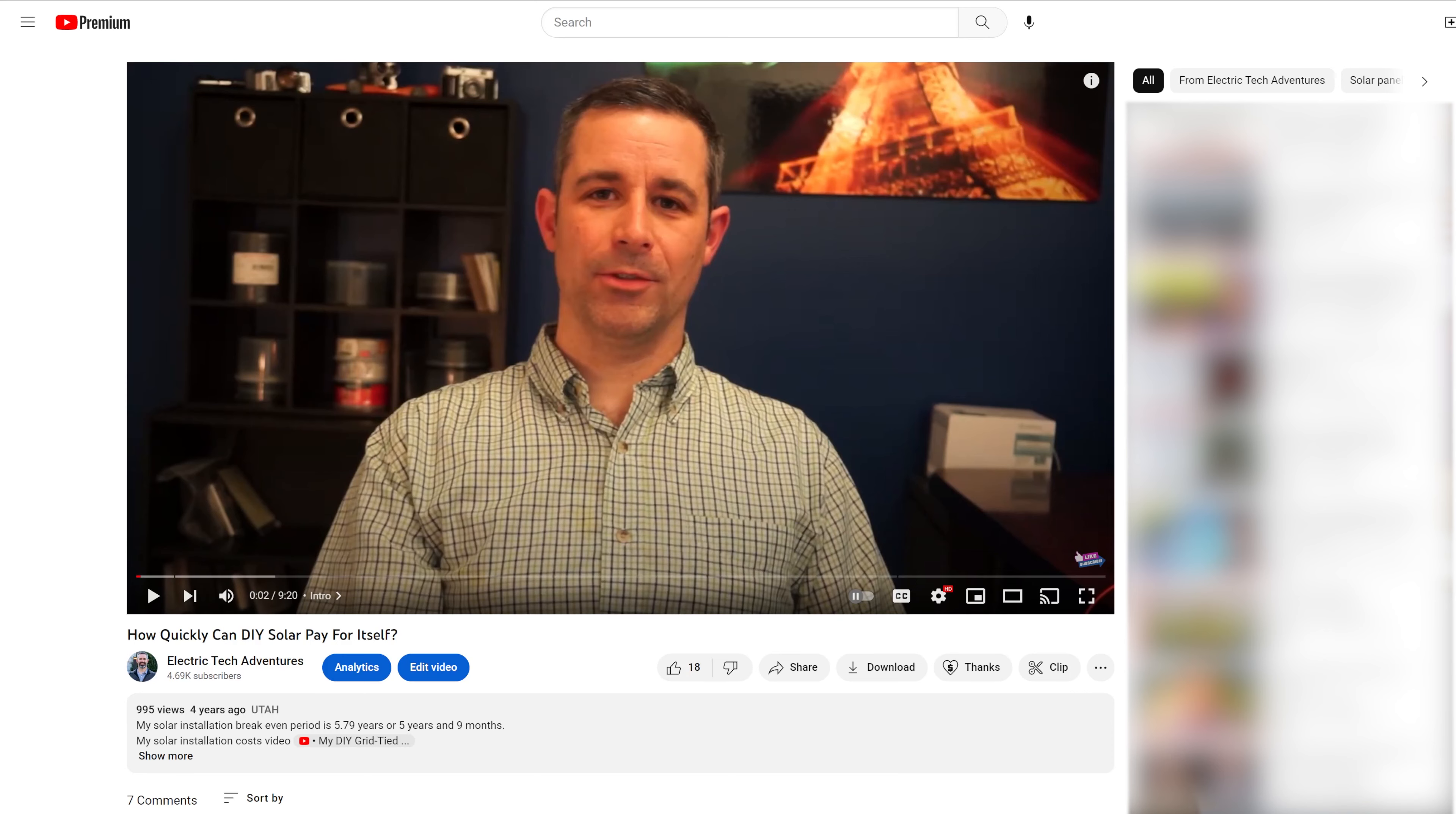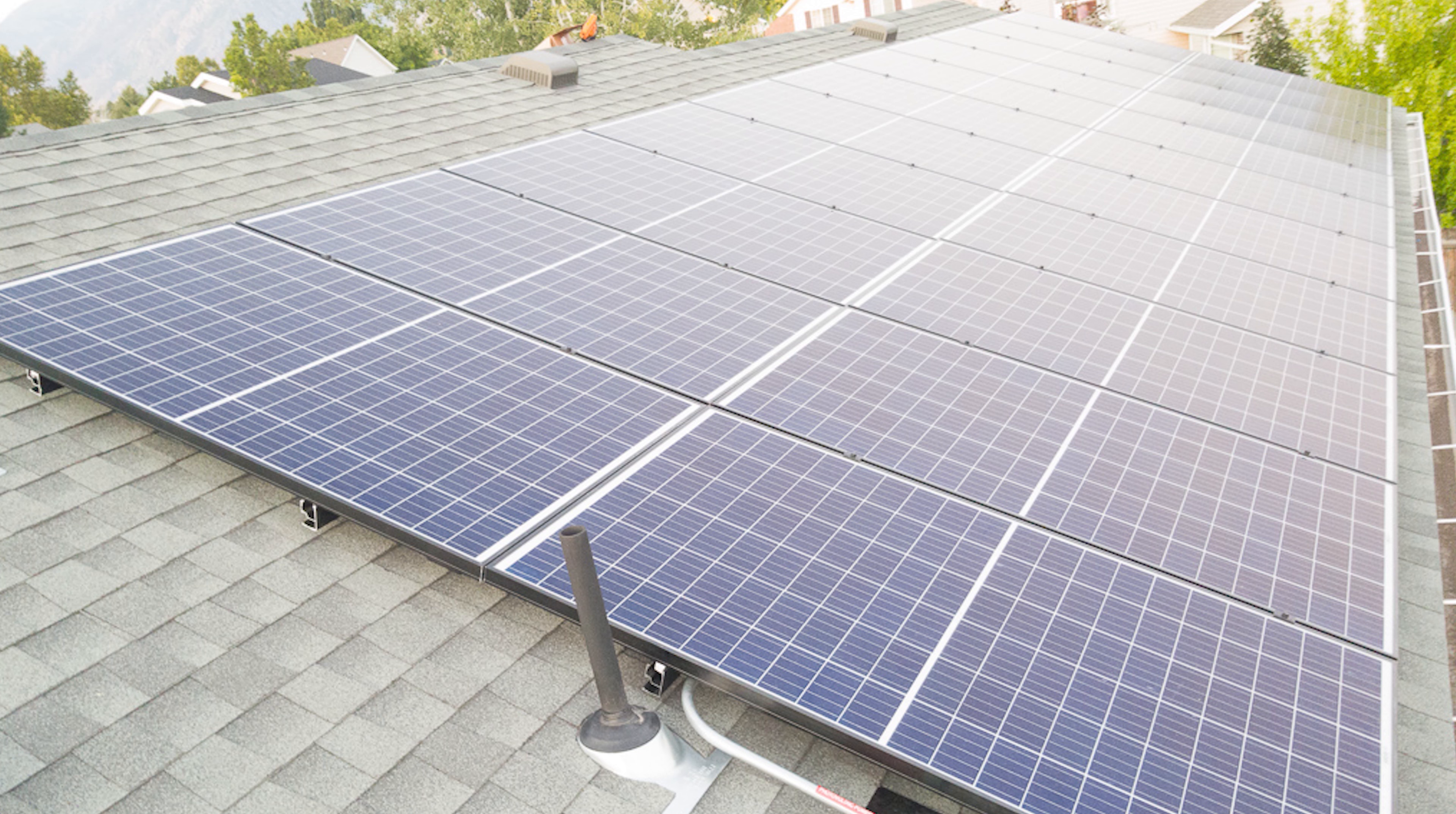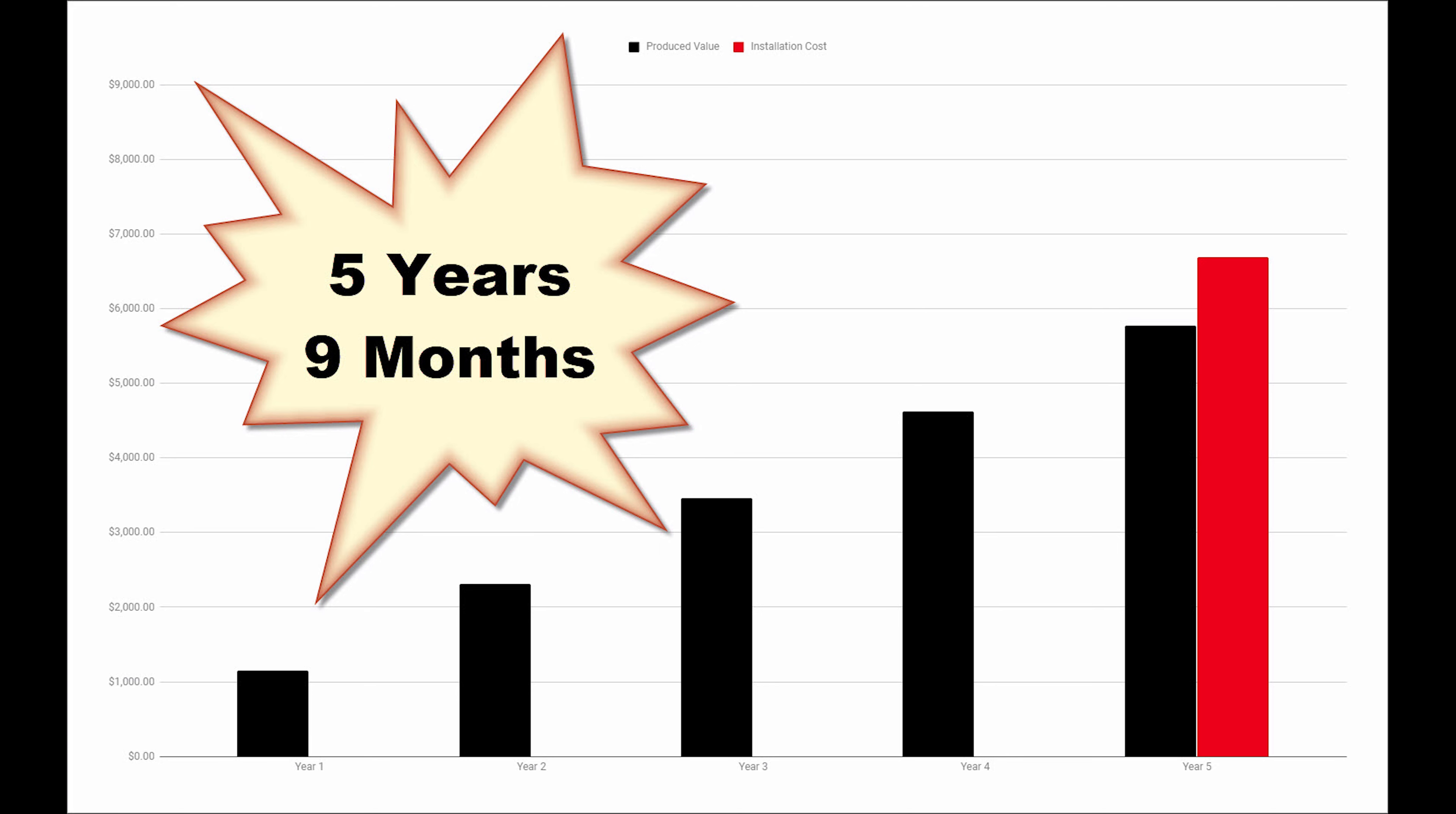Back in January of 2019, I published a video, which I will link above, showing my calculations of how long I anticipated it would take for my 6.38 kW of grid-tied solar panels to produce enough electricity to pay for themselves. In that video, I estimated that it would break even in 5 years and 9 months.